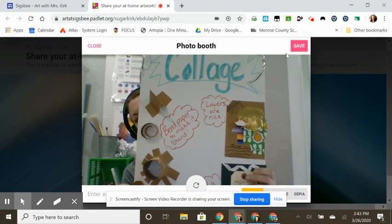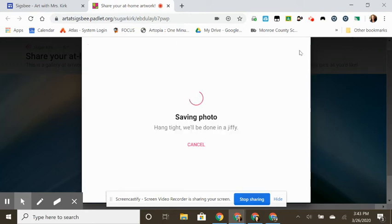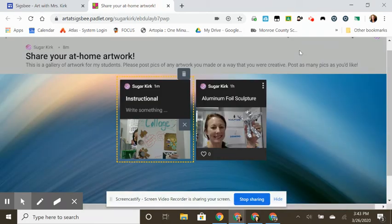There we go. And then I can click on save, and you can see that the photo is uploaded. Okay, that's all there is to it.